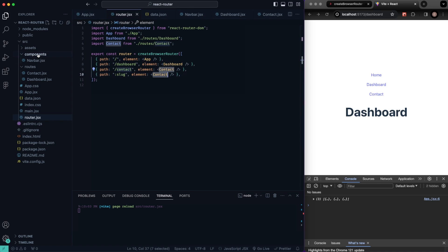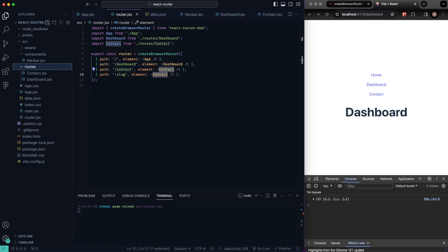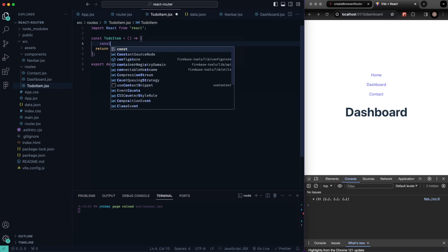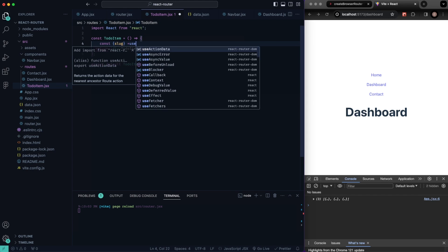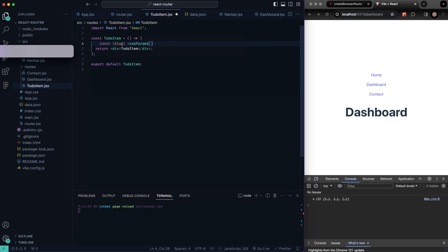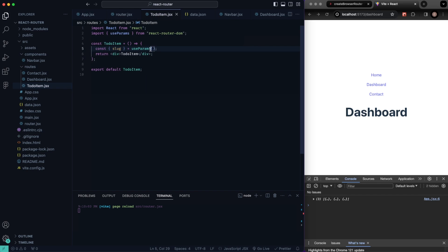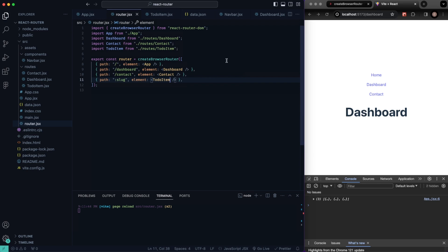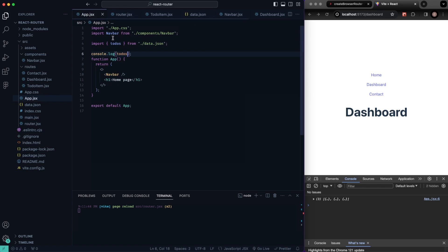Let's create a new route component — we'll call it todo-item.jsx inside our routes folder and use 'rafc' to generate our functional component. Inside here we'll say const { slug } = useParams(). This is a hook from react-router-dom, so make sure you import useParams from react-router-dom. Then go back into router.jsx — we had it set to contact by mistake — we need to make this the TodoItem component. Make sure everything's imported.